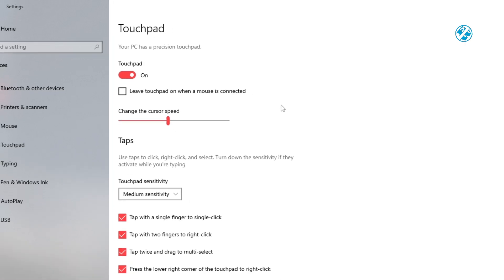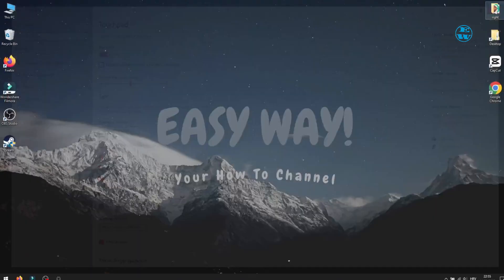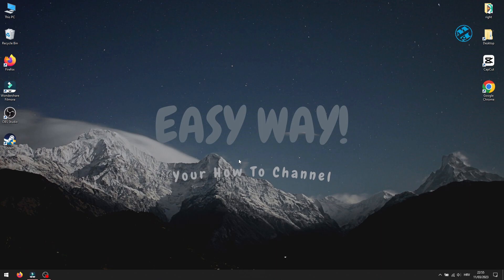If you find yourself in a situation where your mouse can't click on anything on the desktop, click on the card in the top right corner of the screen and it will take you to my video showing you how to fix that issue.